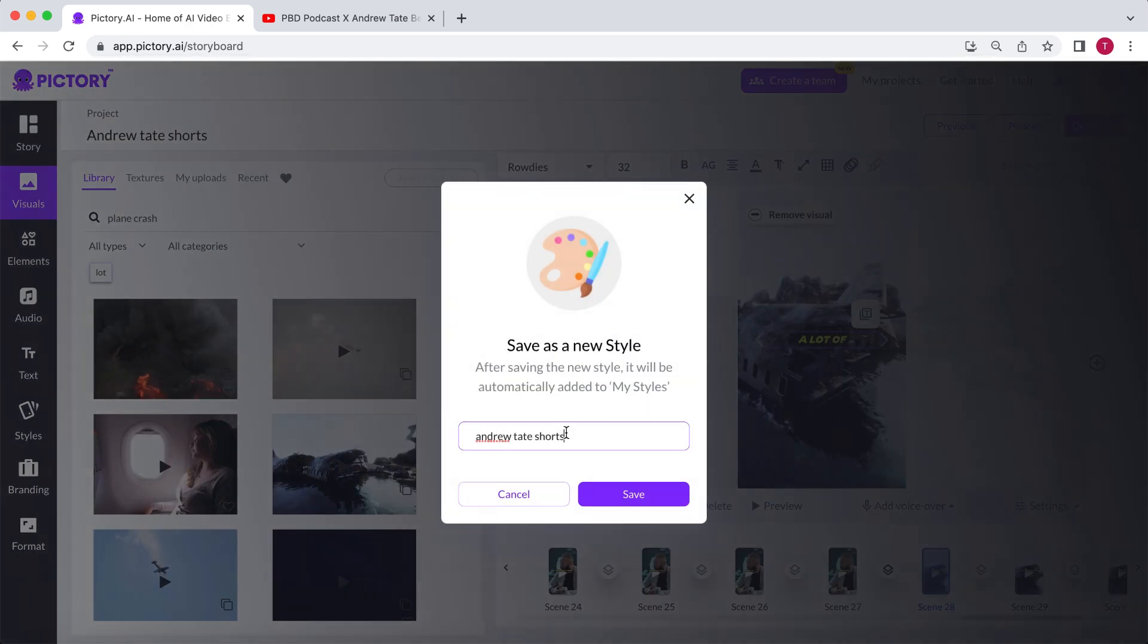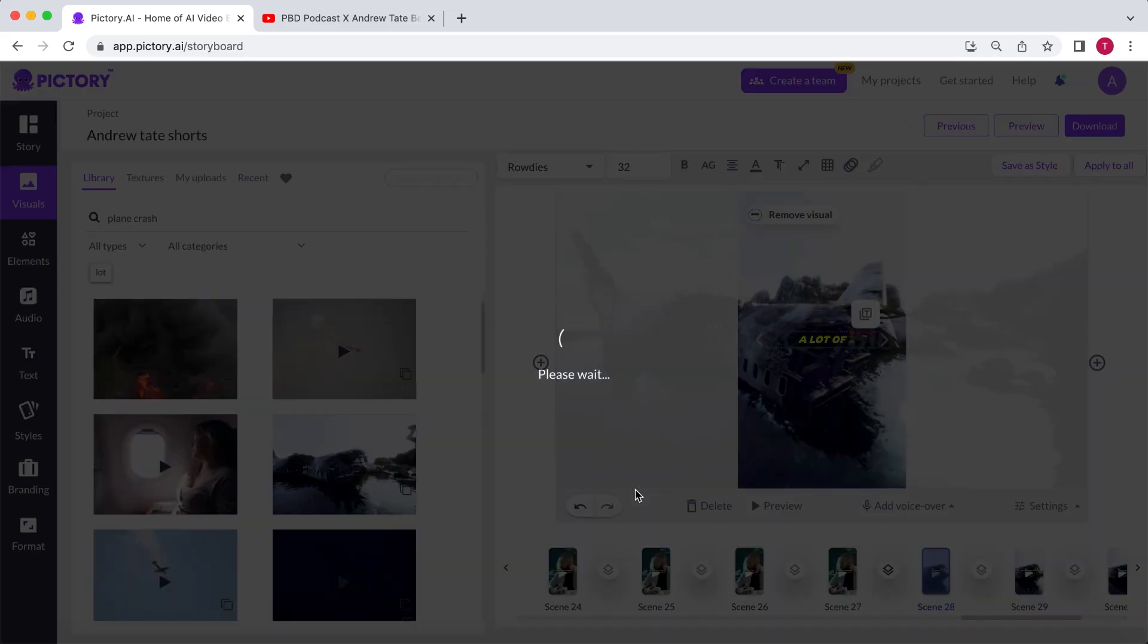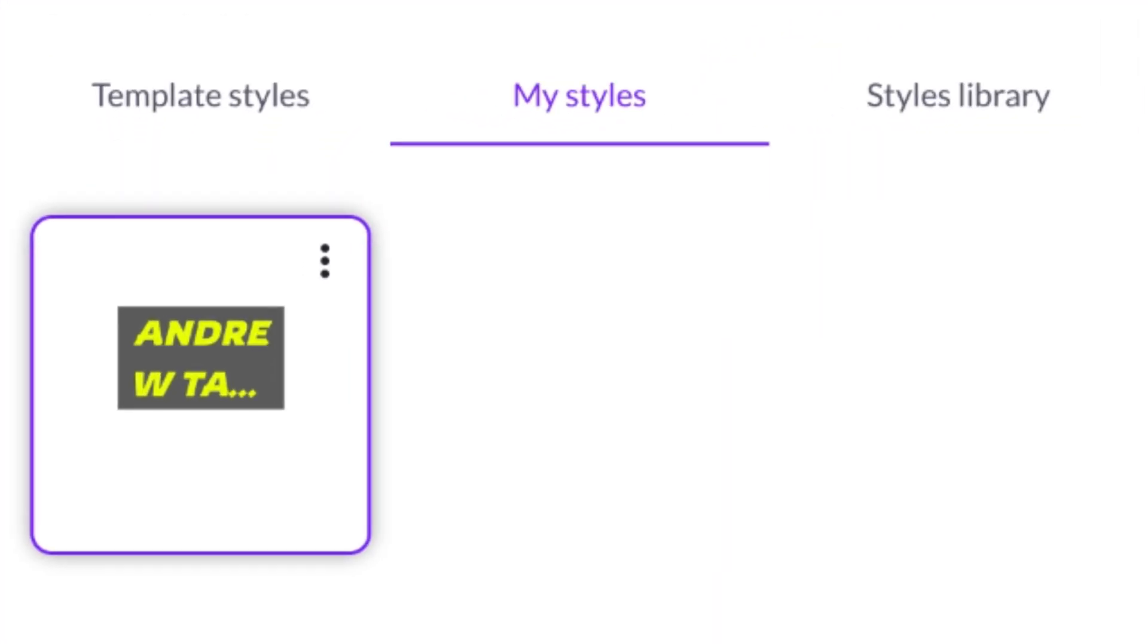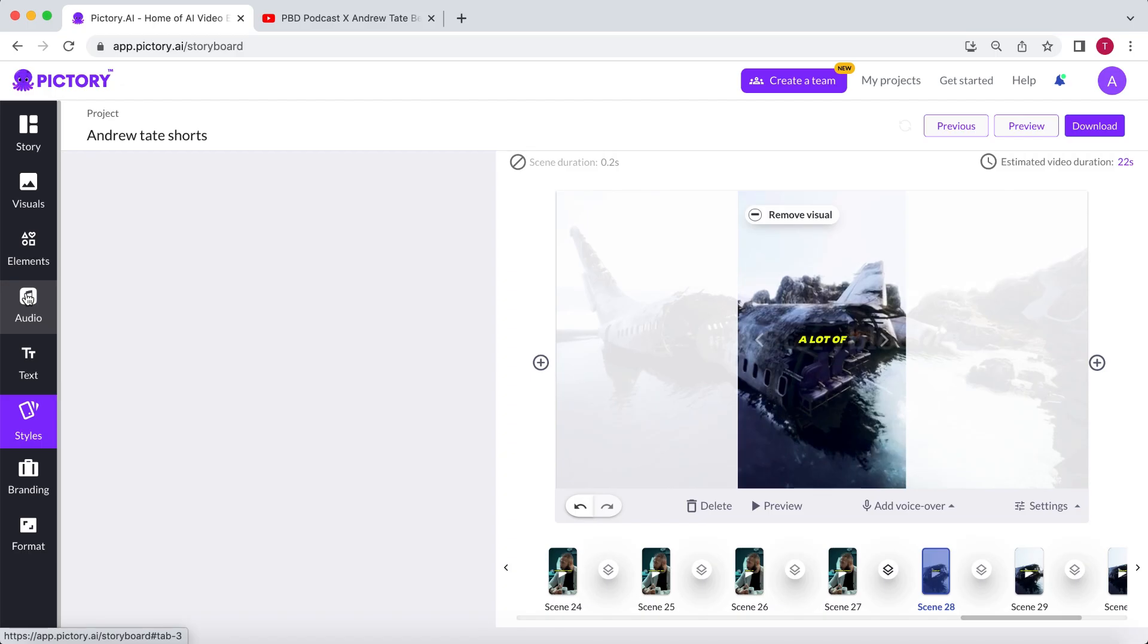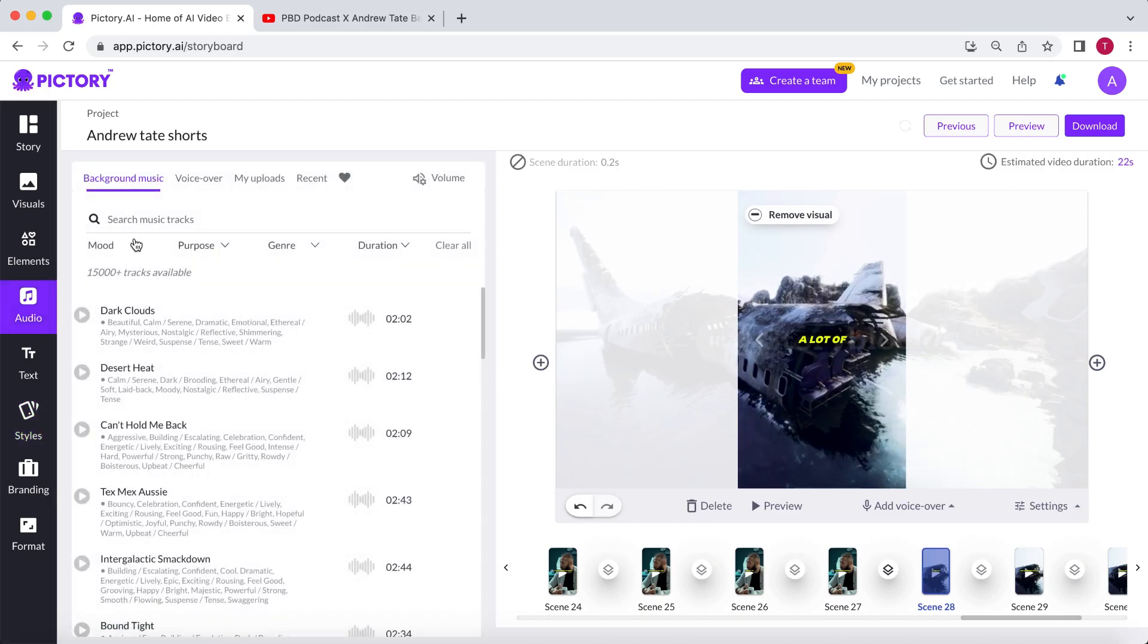This way, Pictory will save the subtitle style. And for the next short, you can simply apply the same style with one click.